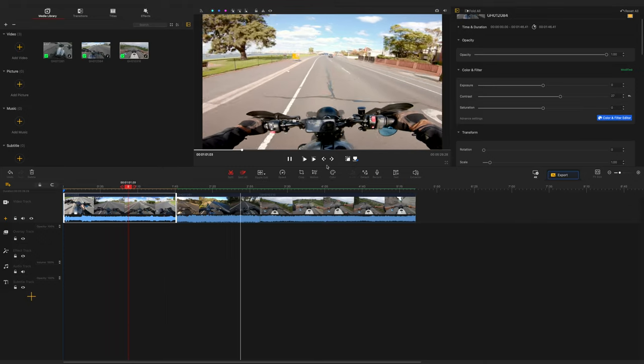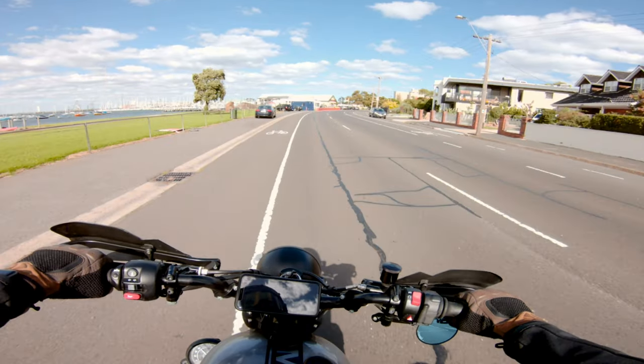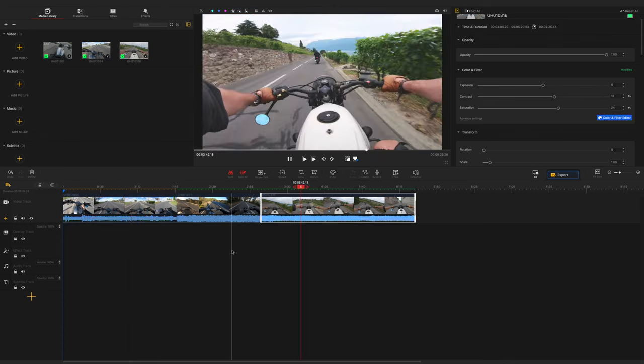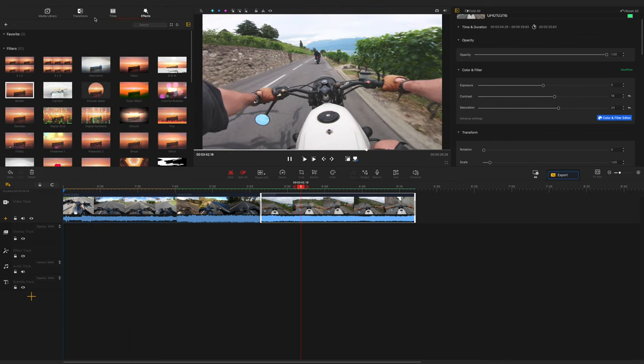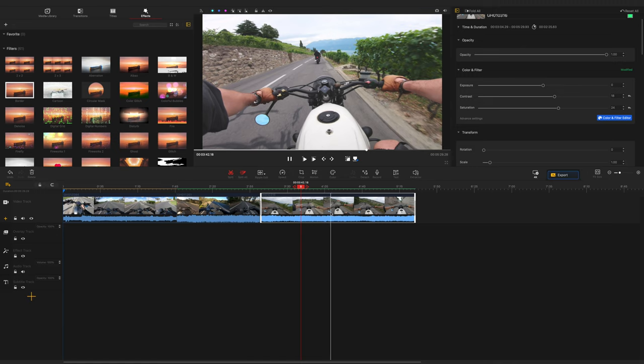And there we go — we have graded footage in Video Proc, which is free. Video Proc does way more than just grade footage. There's transitions, there's titles, effects. You can add music. You can create literally an entire video. And also Video Proc are giving away a GoPro Hero 10 — all the details are in the description below. So make sure you get amongst that to win yourself a GoPro Hero 10. Thank you so much to Video Proc for sponsoring this video.